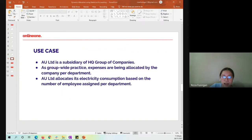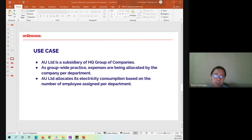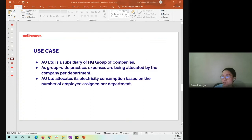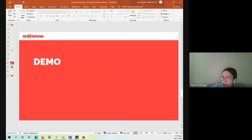For a comprehensive idea about this functionality, let's proceed with the most common use case. AU LPD is a subsidiary of HQ Group companies. As a worldwide practice, expenses are being allocated by the company per department. AU LPD allocates its electricity consumption based on the number of employees assigned per department. Now I'll be sharing my NetSuite screen for the actual demo.